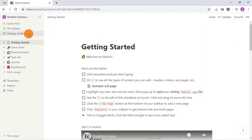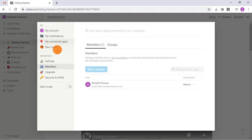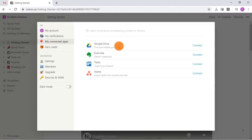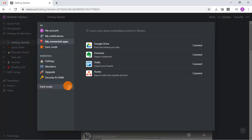From the settings, you can manage notifications and connect other apps for integration. Last but not least, you can also toggle the dark mode on and off from the settings.